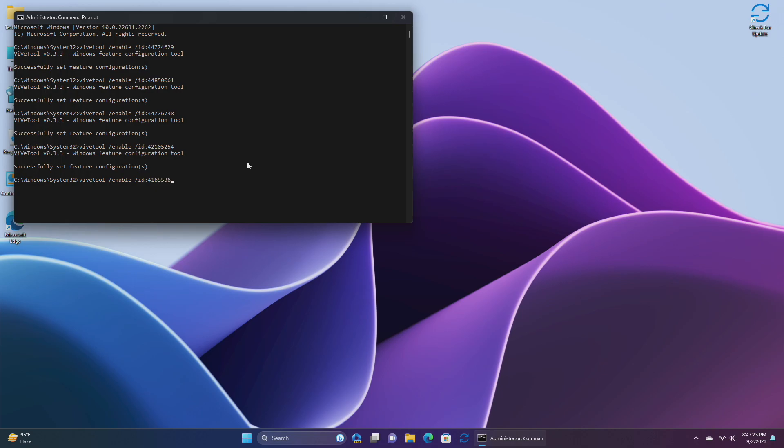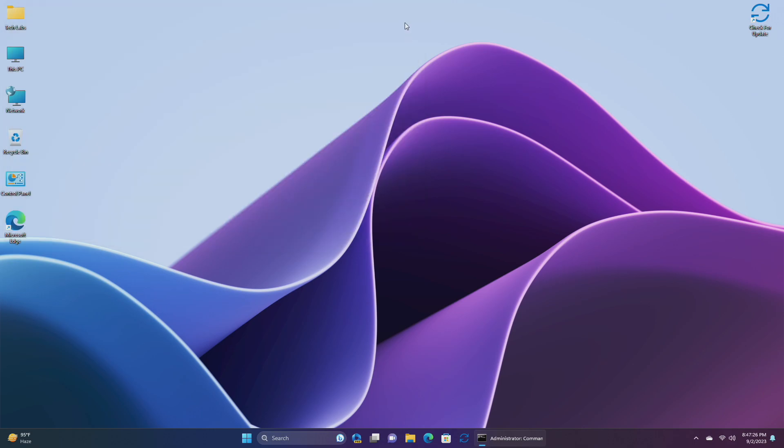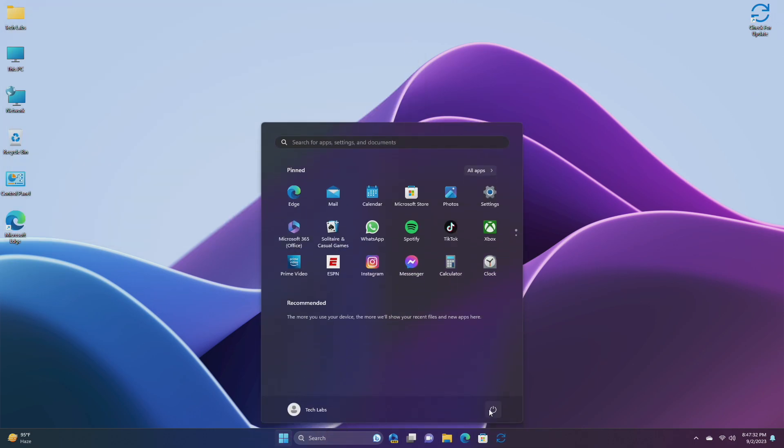After executing the command, you'll need to restart your PC in order to see the changes.